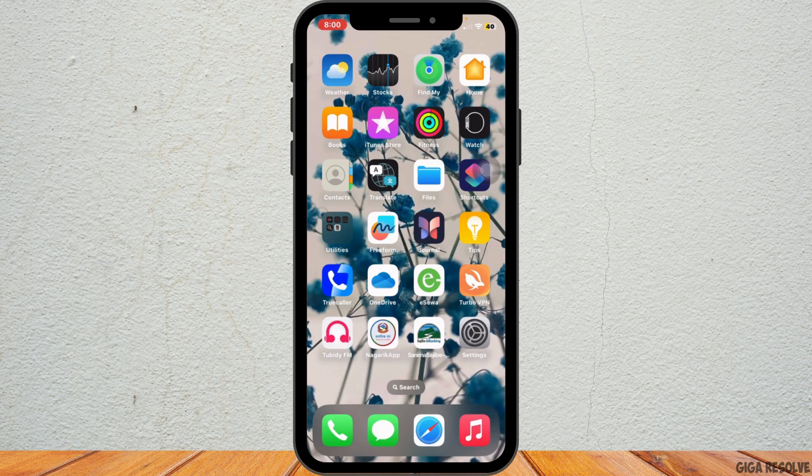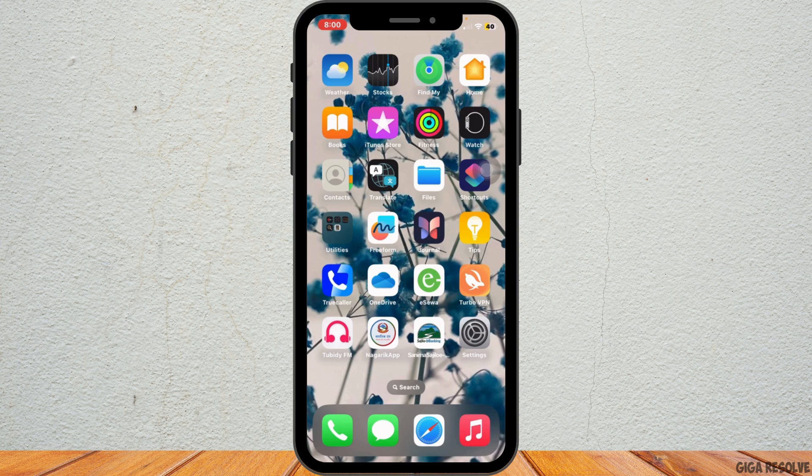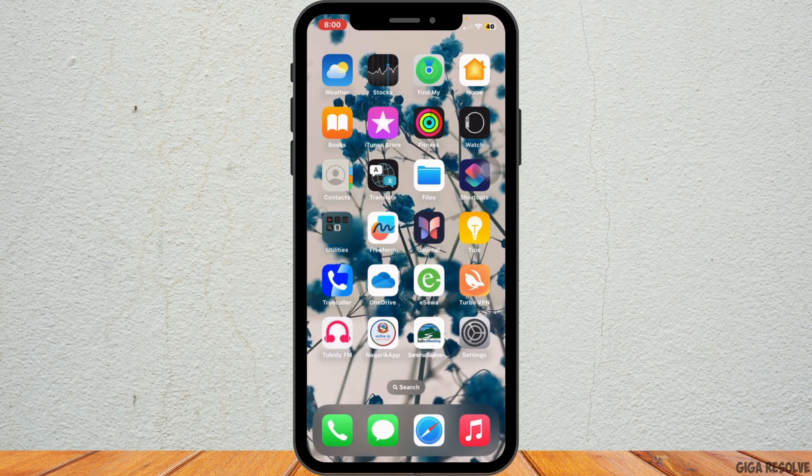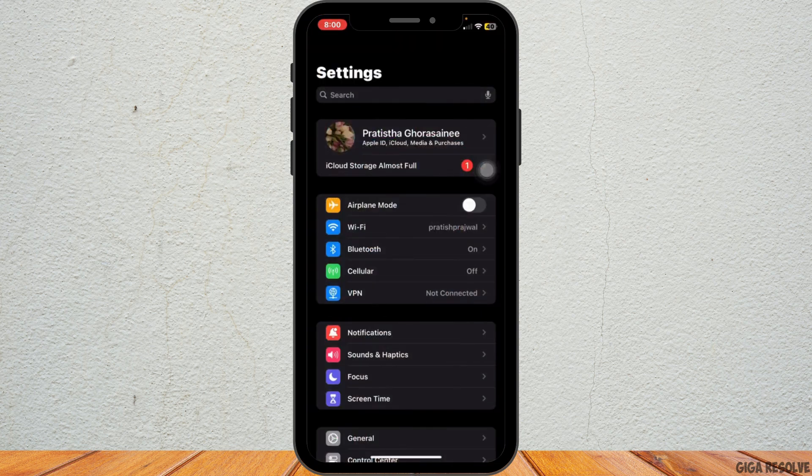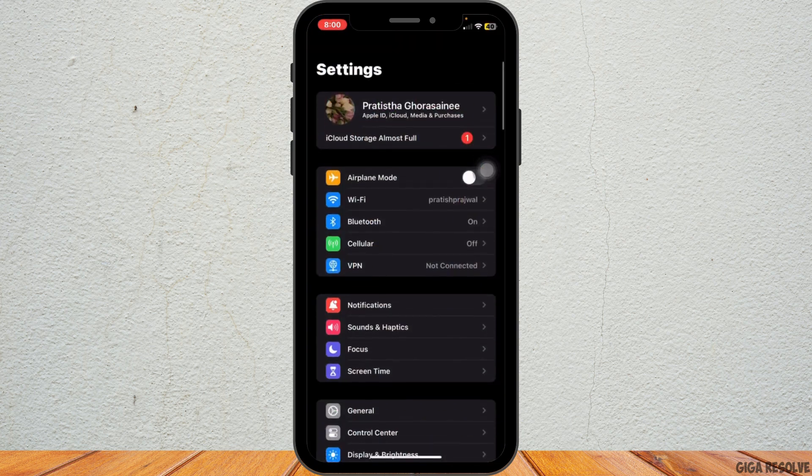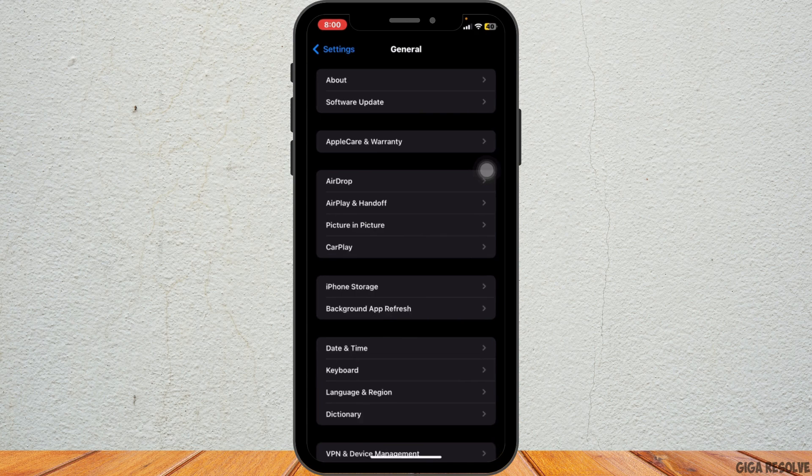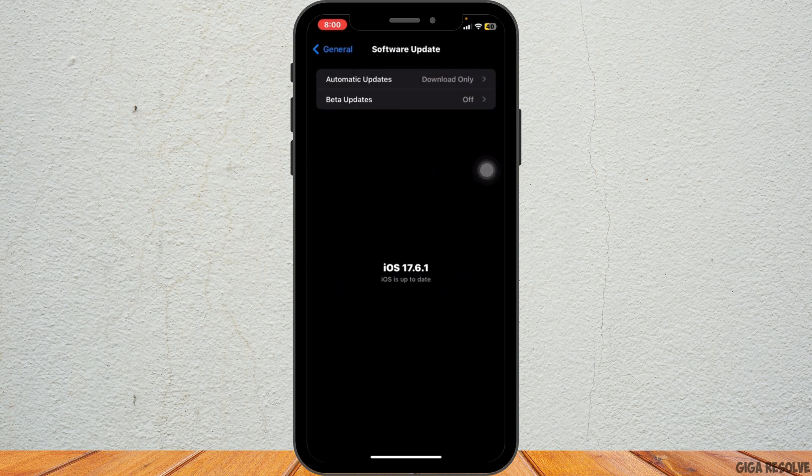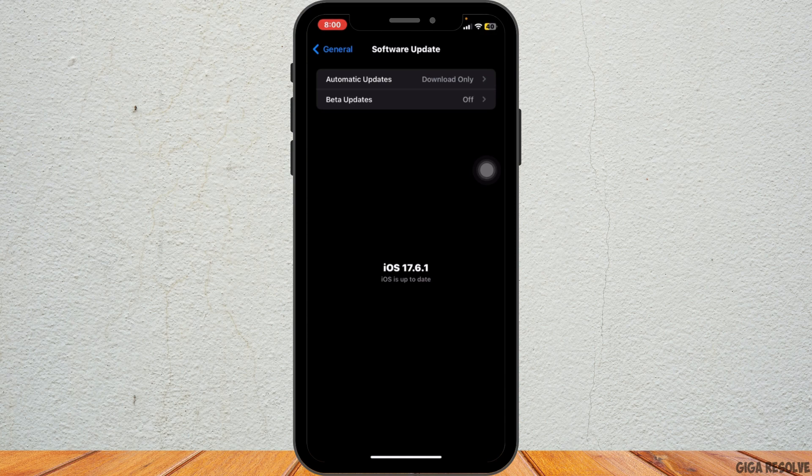First of all, make sure that you have the latest iOS version. Apple often releases quick updates to fix bugs. Go ahead and tap on settings. After that, tap on general followed by software update and check if there's a new update available. If there is, tap download and install.